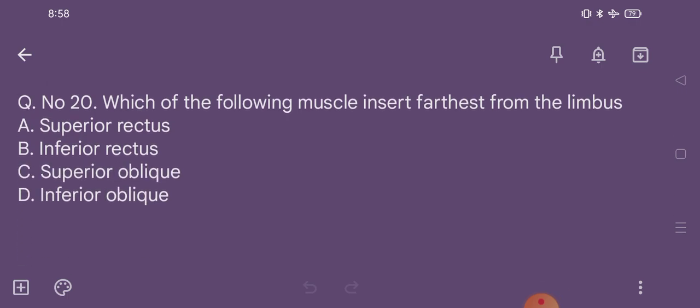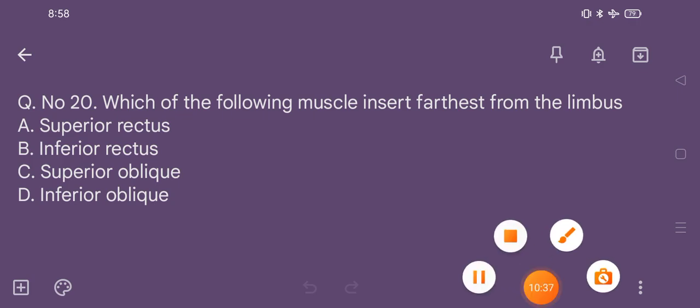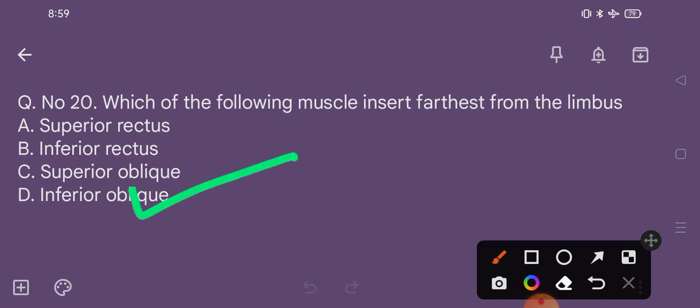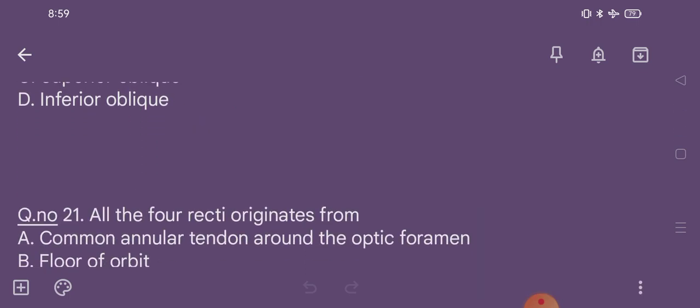Question number 20 (noted as 21 in transcript). Which of the following muscle inserts farthest from the limbus? Option A superior rectus, option B inferior rectus, option C superior oblique, option D inferior oblique. The correct option is option D, inferior oblique.